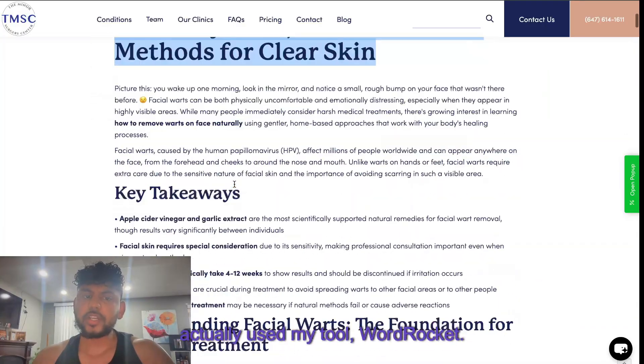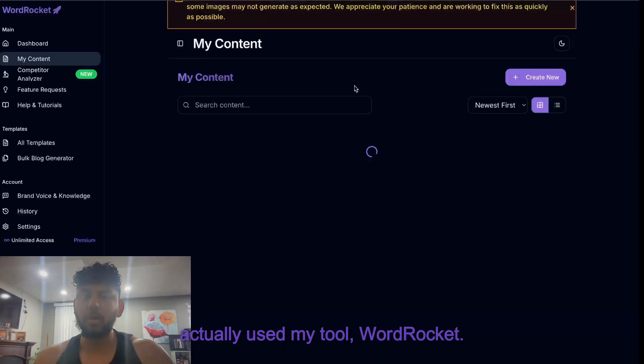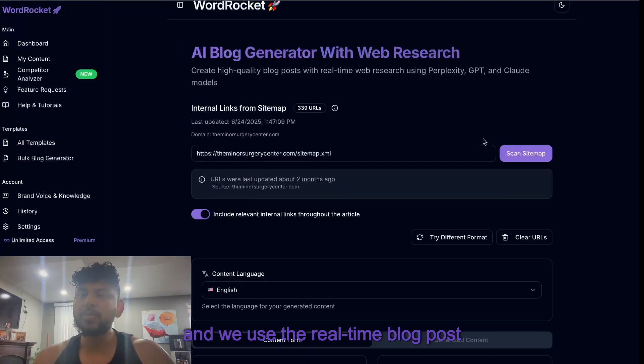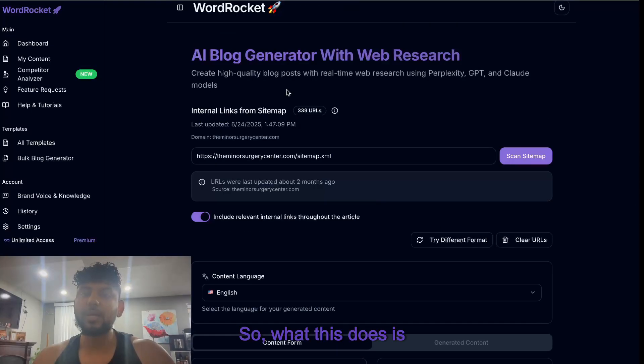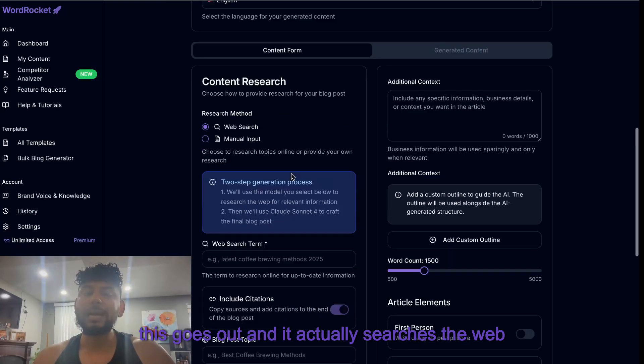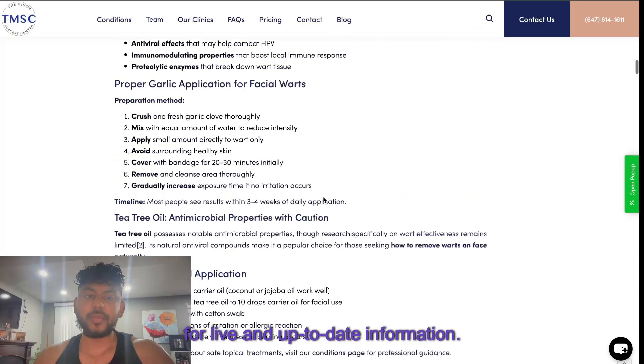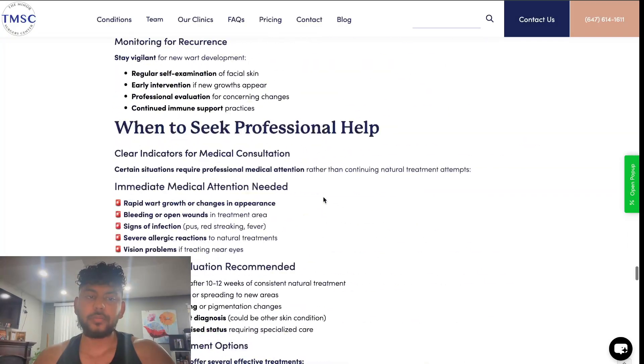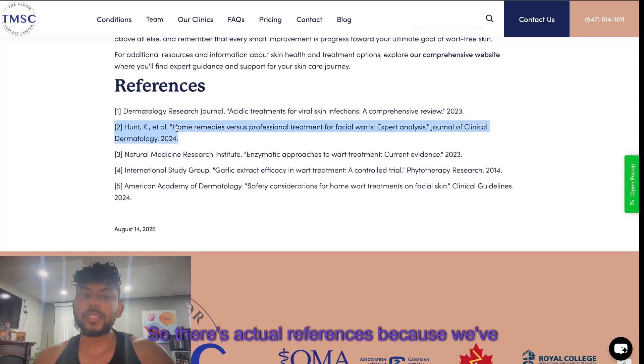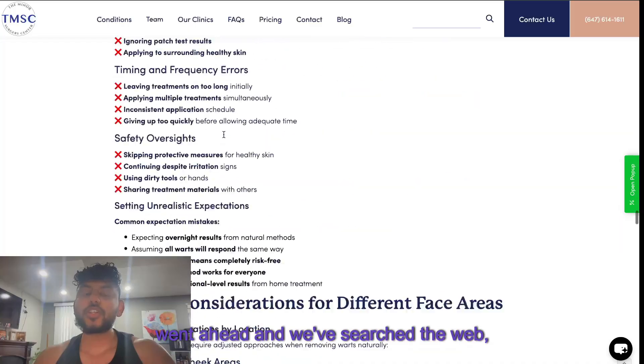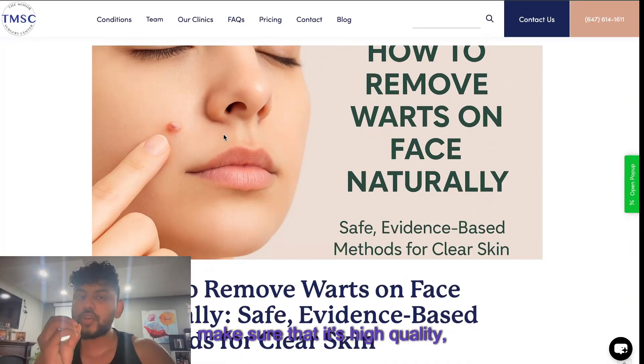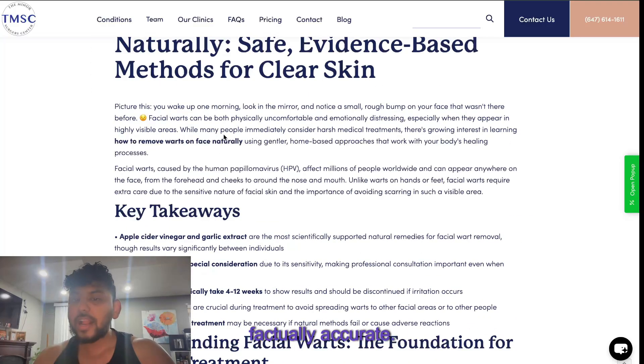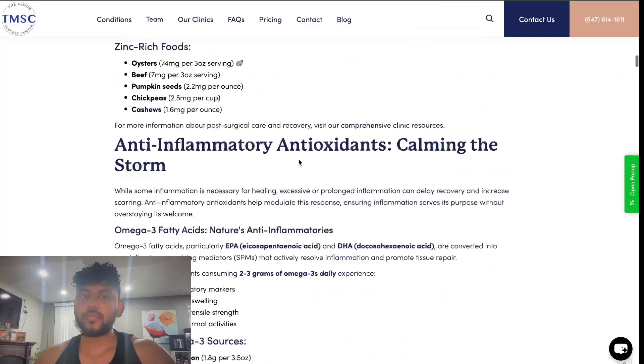I think with this article here we actually used my tool WordRocket, and I'll be talking a little bit more about this tool. We use the real-time blog post generator. What this does is it goes out and it actually searches the web for live and up-to-date information. If we scroll down to the bottom here we can see that there's references. There's actual references because we've went and we've searched the web, scraped information about this topic to make sure that it's high quality, relevant, and factually accurate. That is the type of content that will rank on Google.